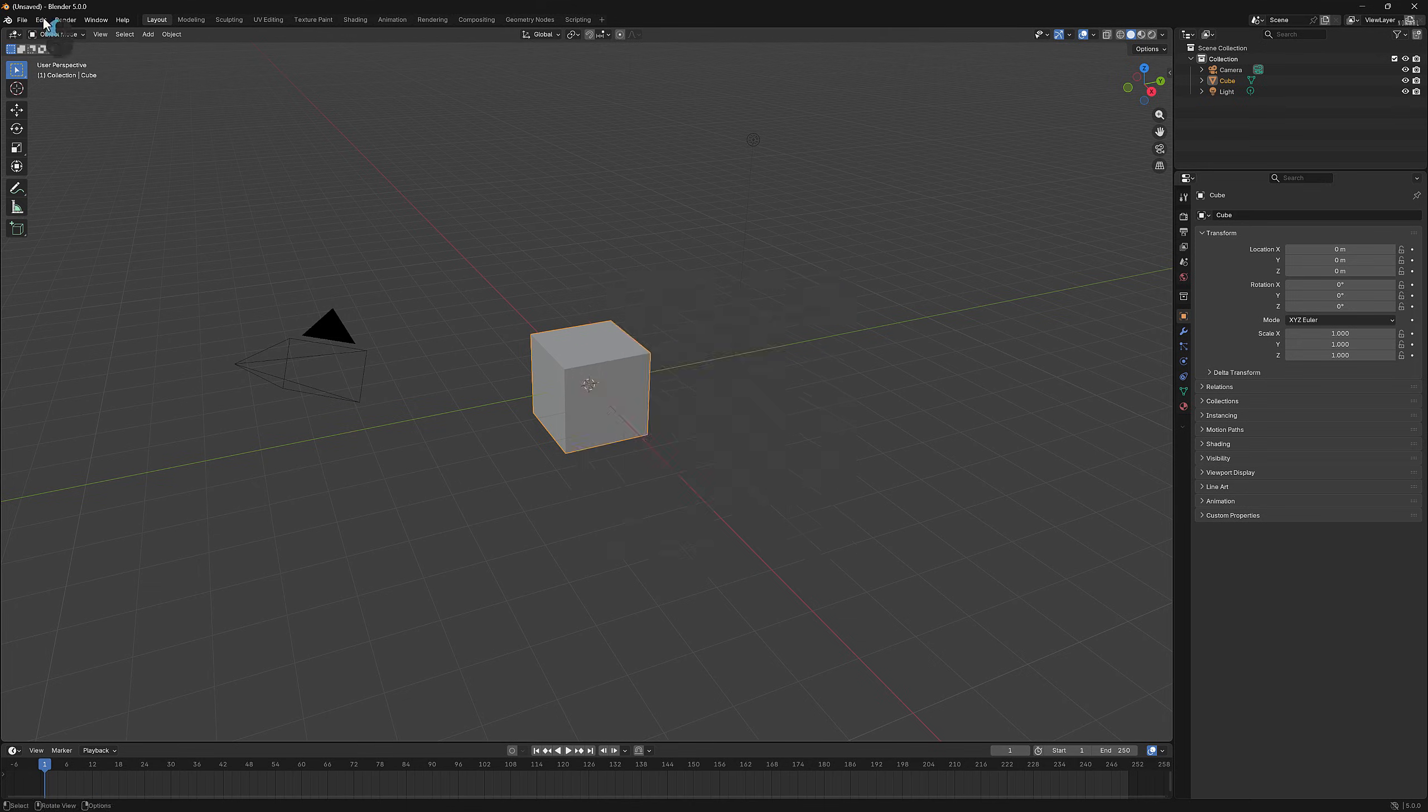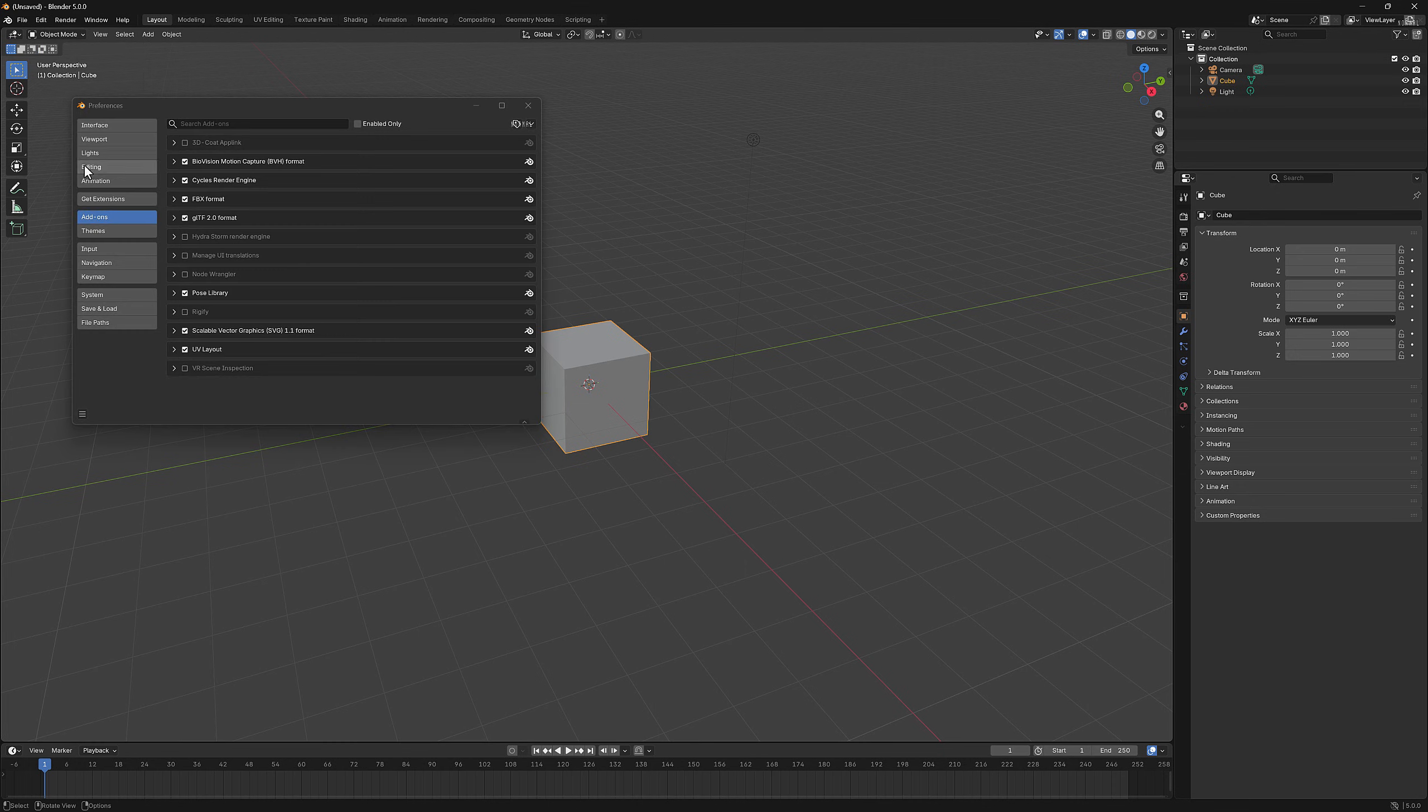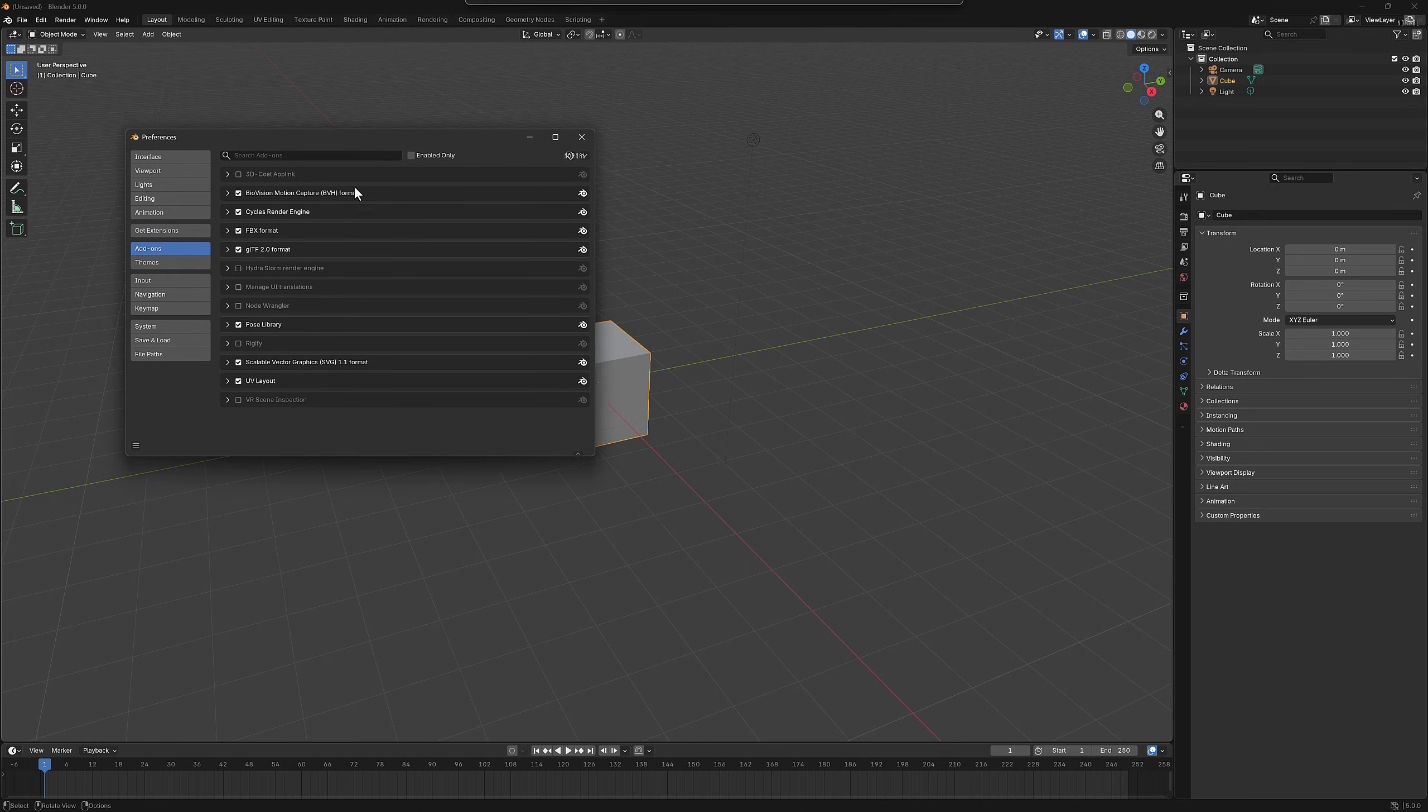Let's now go back to the preferences panel and look in the add-ons section. Now I see the 3D Coat AppLink at the very top.